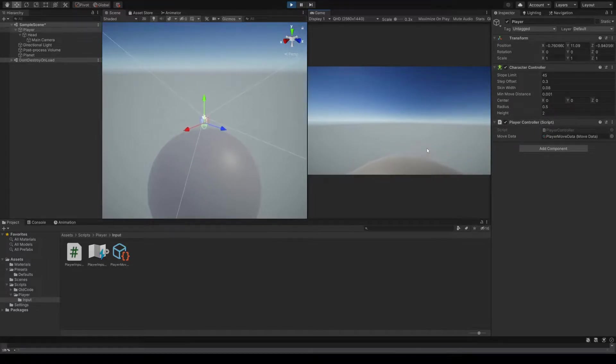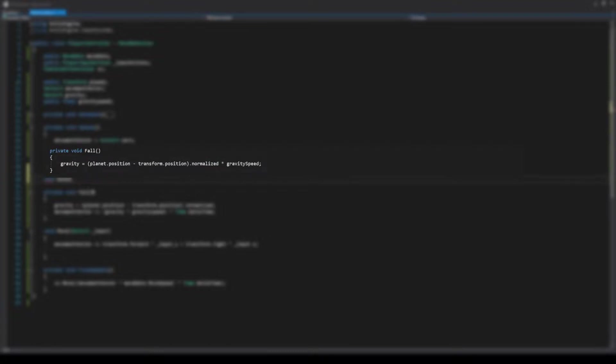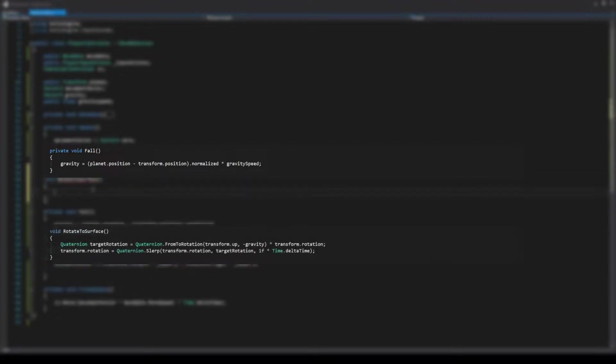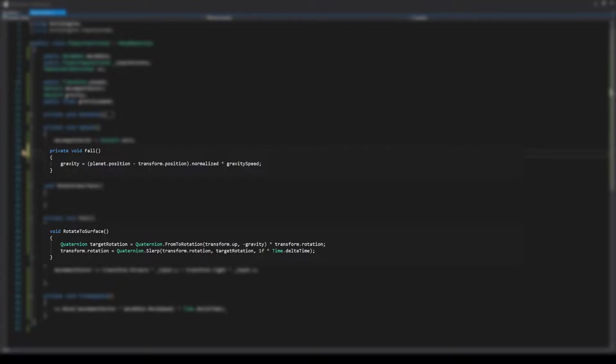but it's not yet orbital. To make the orbital mechanics, it all really just boils down to these two functions. First, we need a vector to the planet, so we'll call this gravity. Second, I created a function called rotateToSurface. It makes sure our player always has their feet towards the ground, by rotating over time.